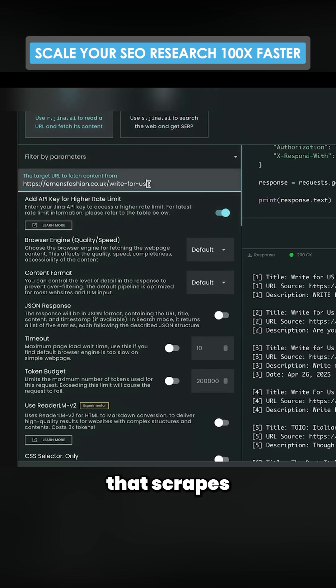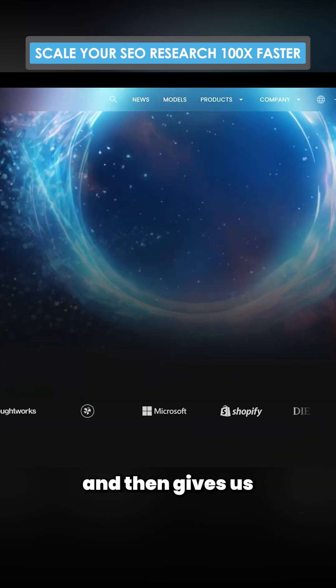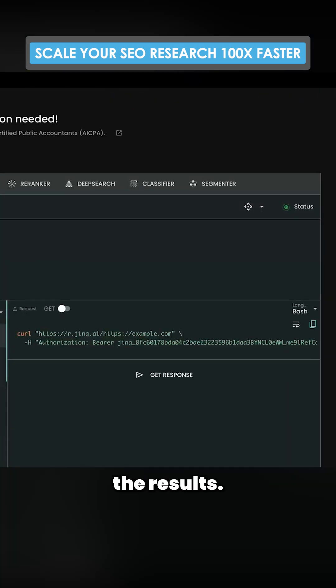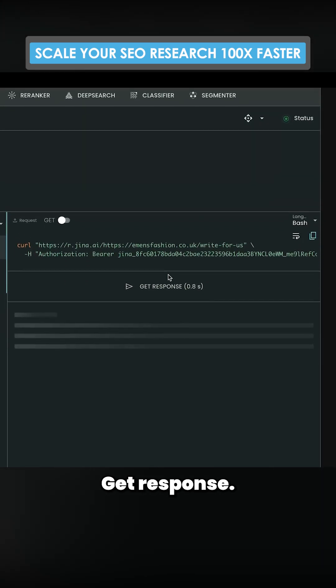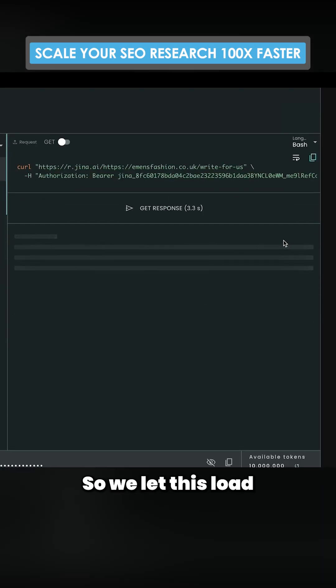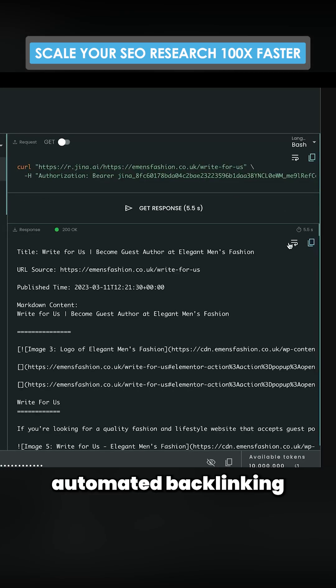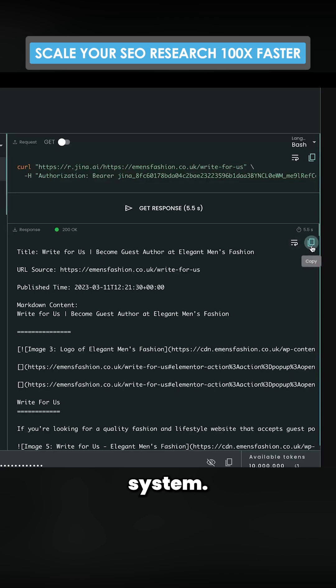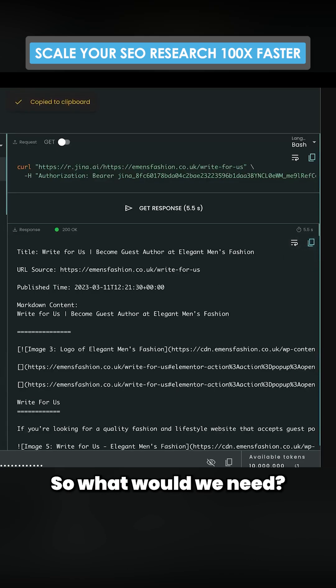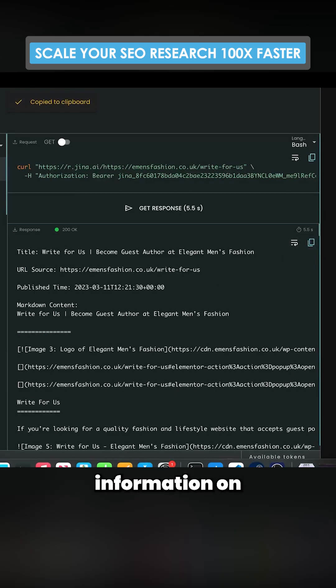that scrapes that page and then gives us the results. Get response. So we let this load, and let's say we're trying to build an automated backlinking system. So what would we need? We would need information on the guest